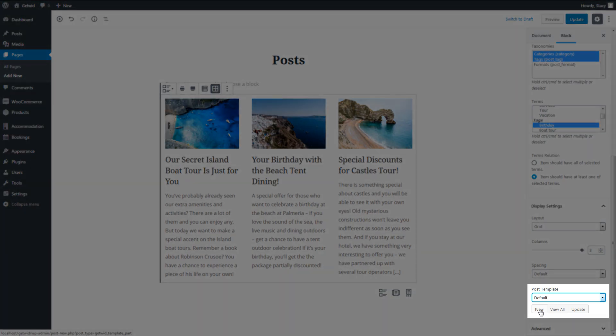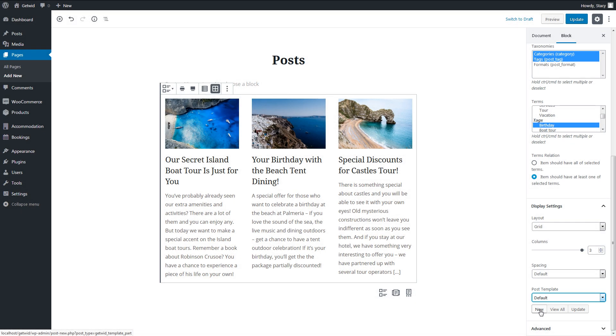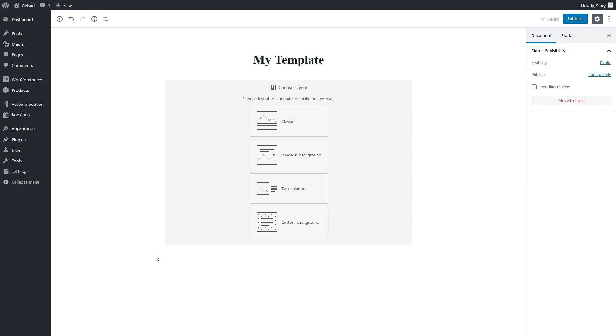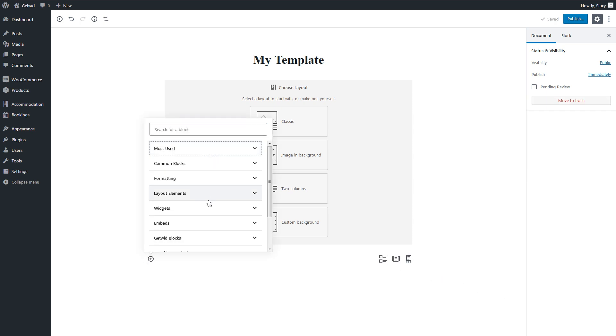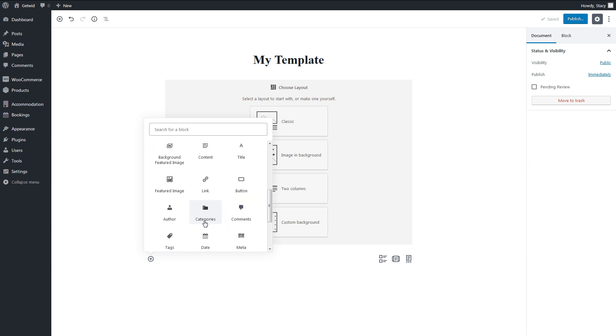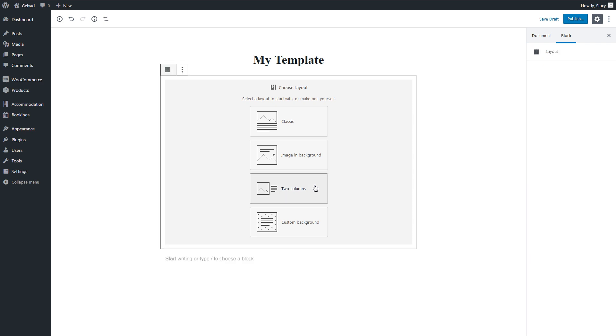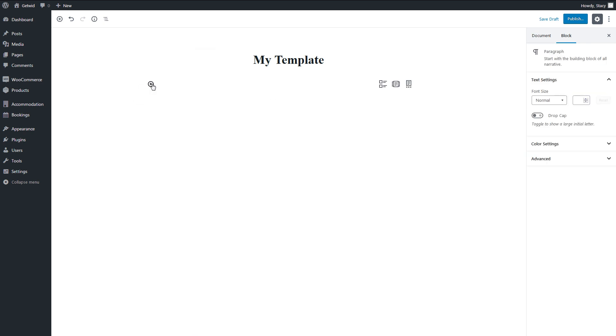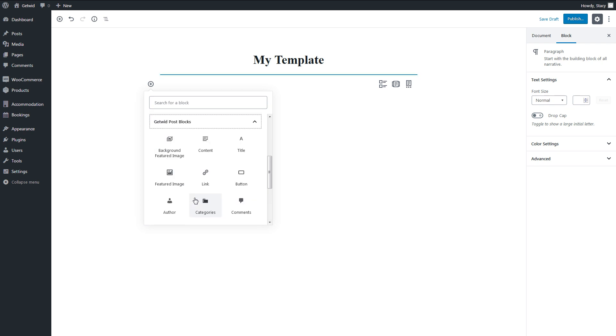To create a template, click New and the template editor will be opened in a new tab. Name your template and start adding elements. All the available elements are in the GetWid posts block section. You might like one of the presets that we created for you: Classic, image and background, two columns, and custom background. These presets are also stored in the layout block.